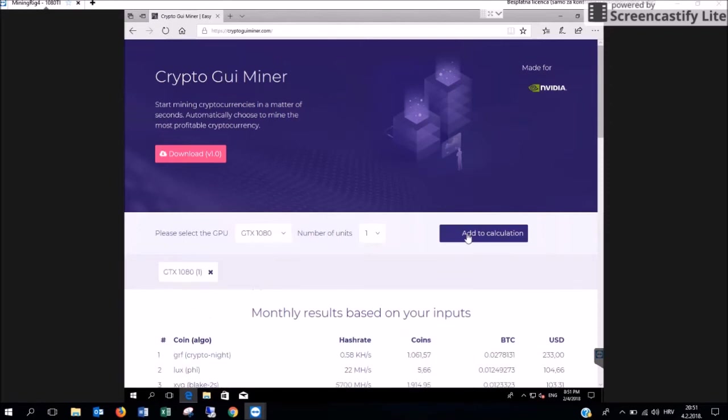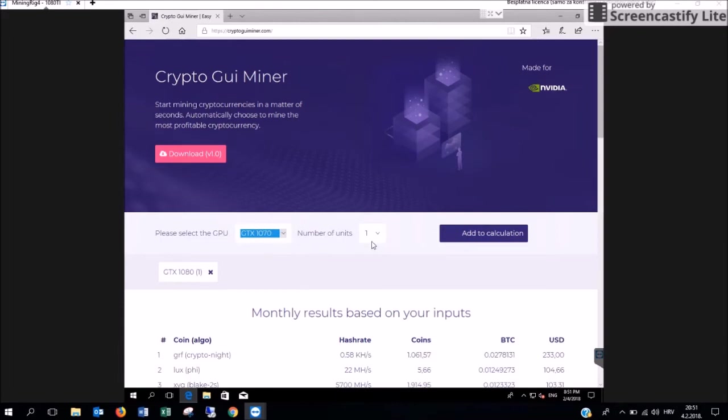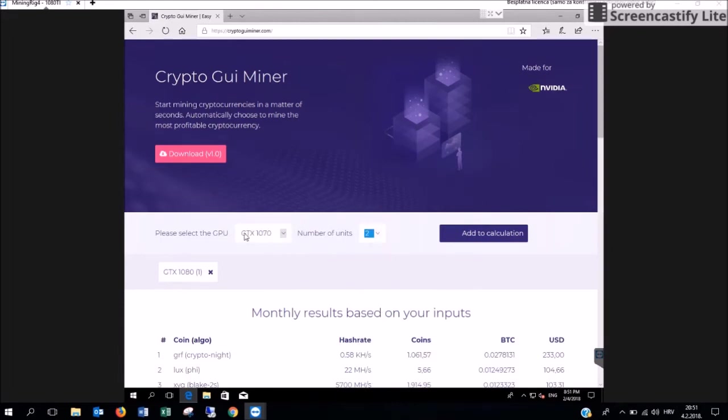Add it to the calculation and combine it with 2 units of the GTX 1070.